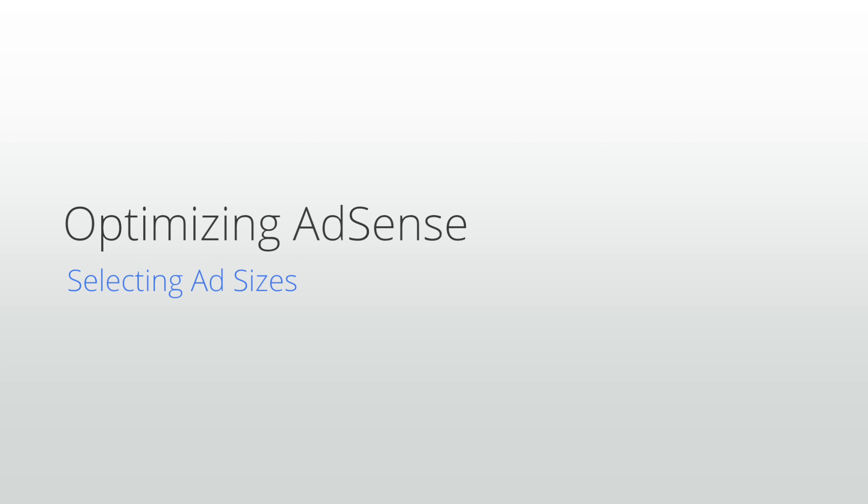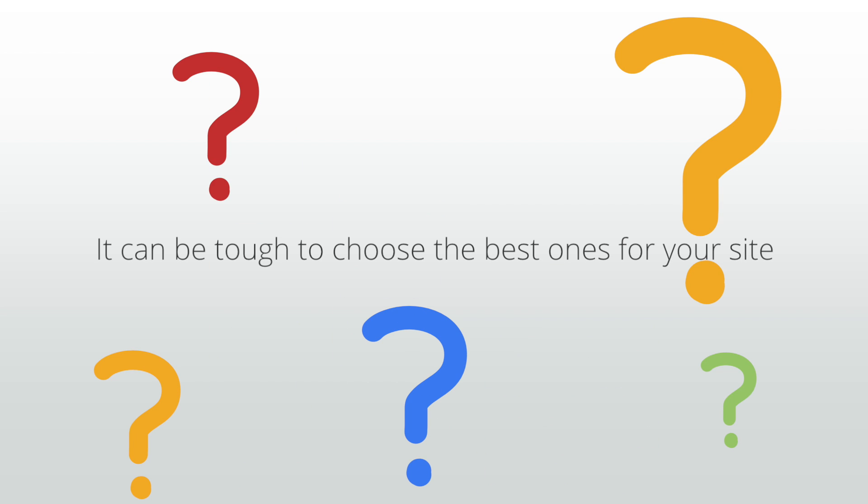Welcome to our selecting ad sizes lesson. 160 by 600, 200 by 200, 320 by 50. With so many ad size choices, it can be tough to choose the best ones for your site. Let's start by describing the ad sizes that are most popular with advertisers right now and that tend to be the highest paying.